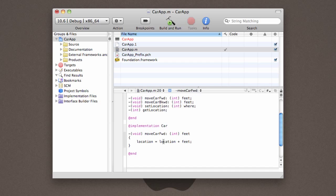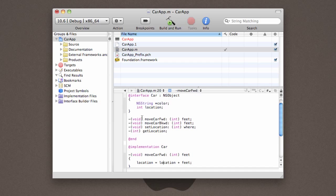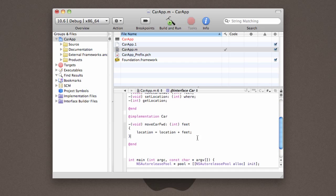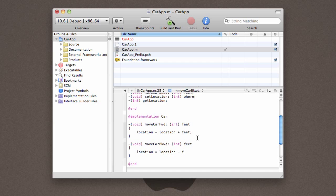And what location is, is location is actually defined right here, as one of the properties in our object. So, that's what this car is going to keep track of. Then we come down, and start implementing the next method. We're going to do the same thing for moveCarBackward, except this time, we're actually going to subtract the number of feet. Makes sense?